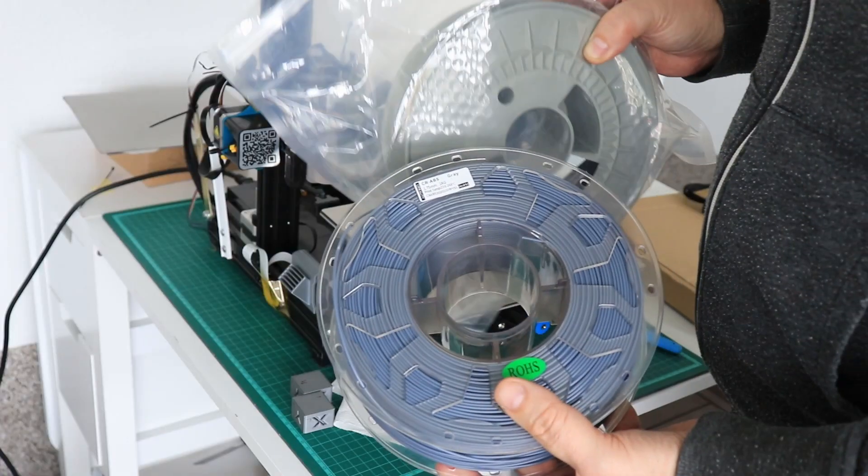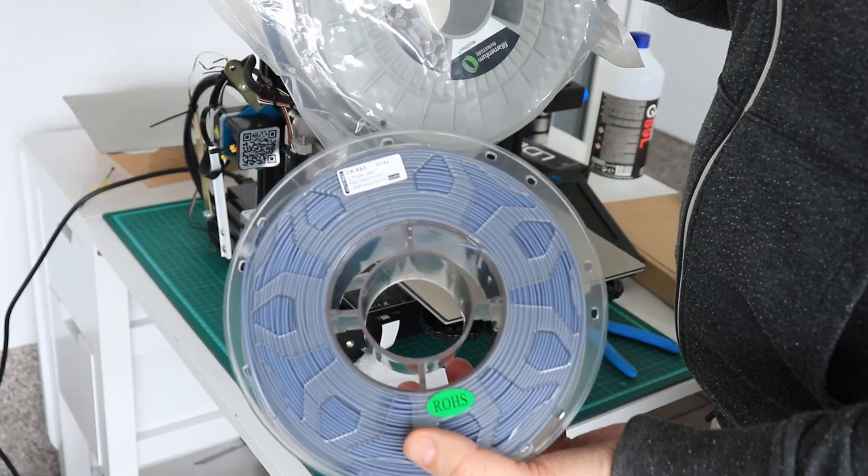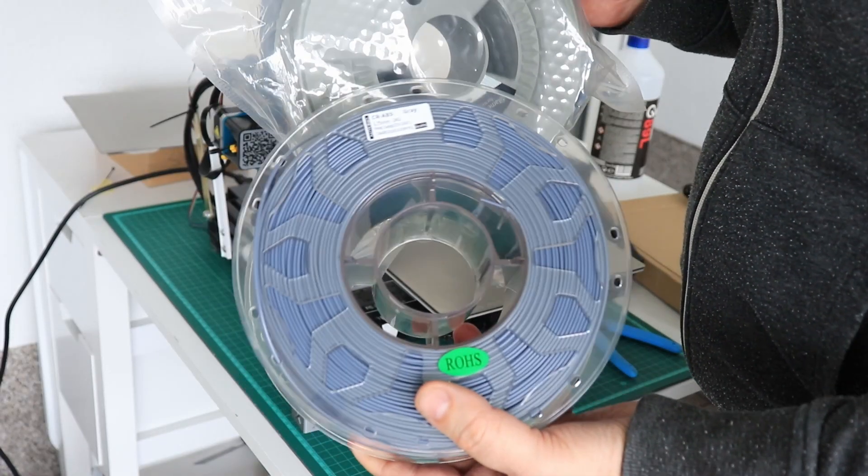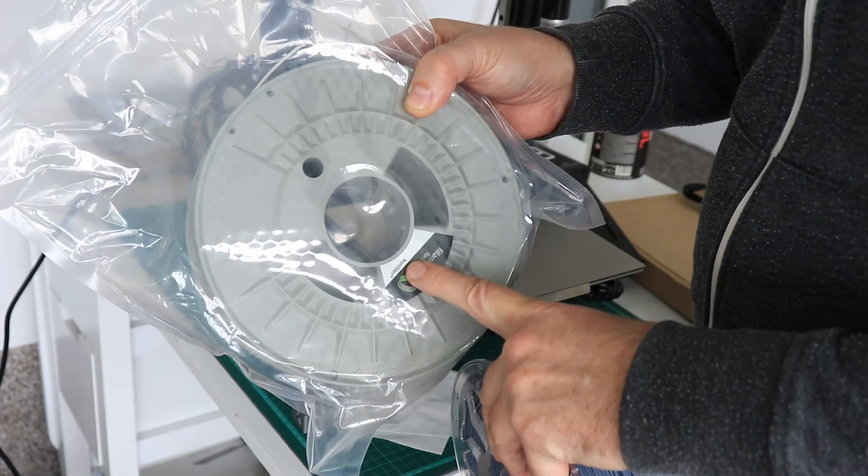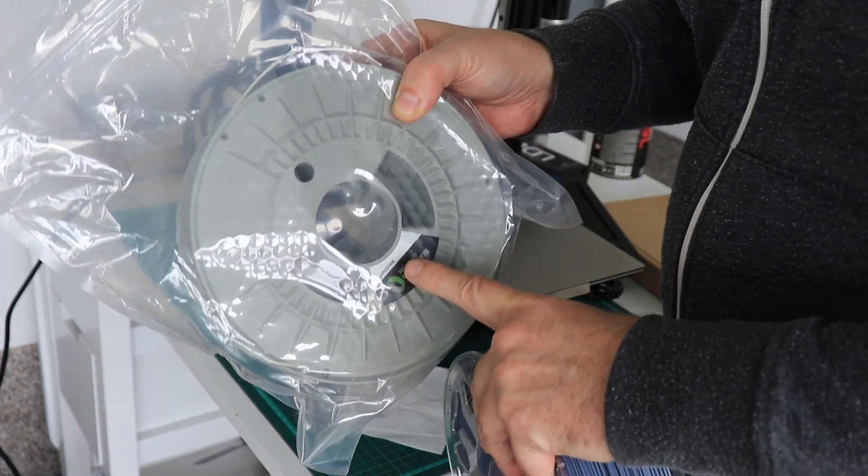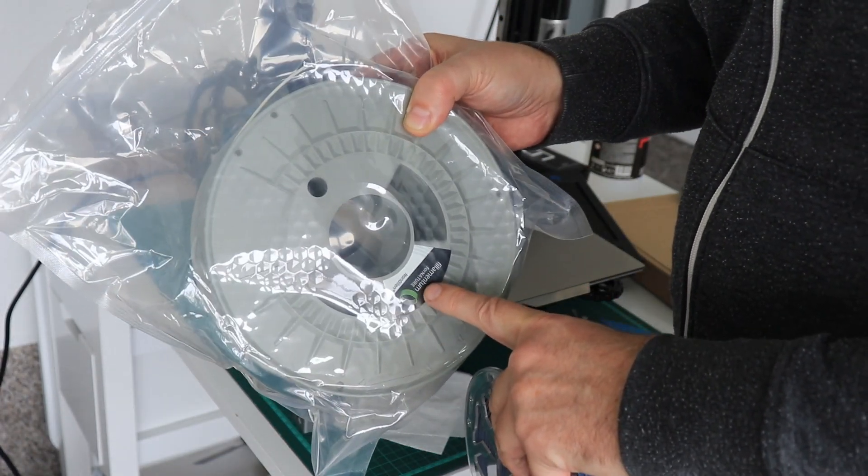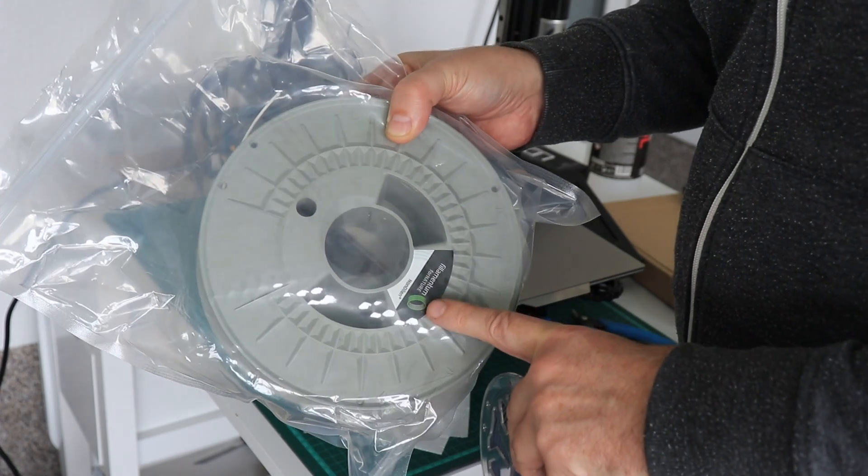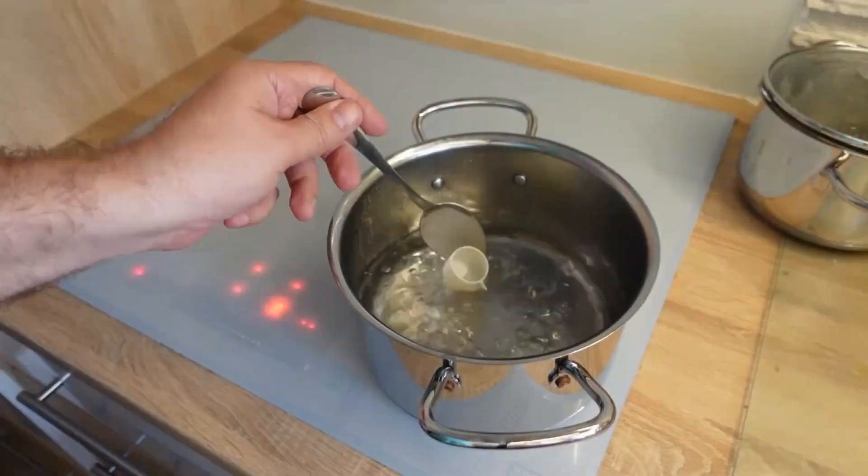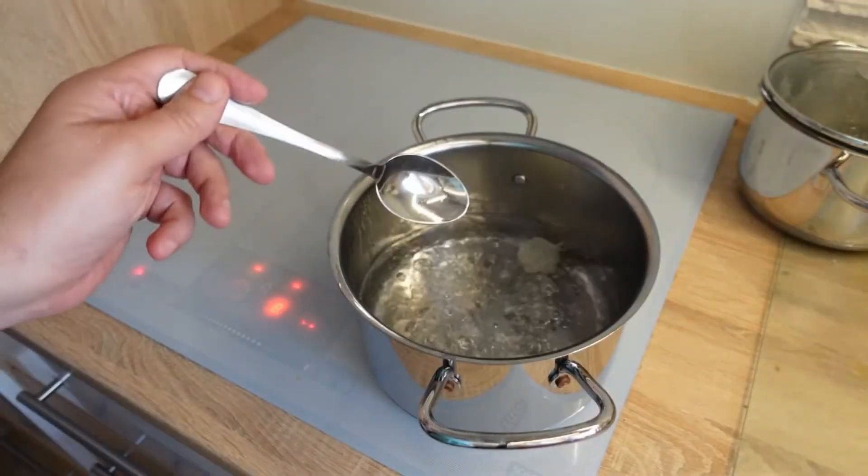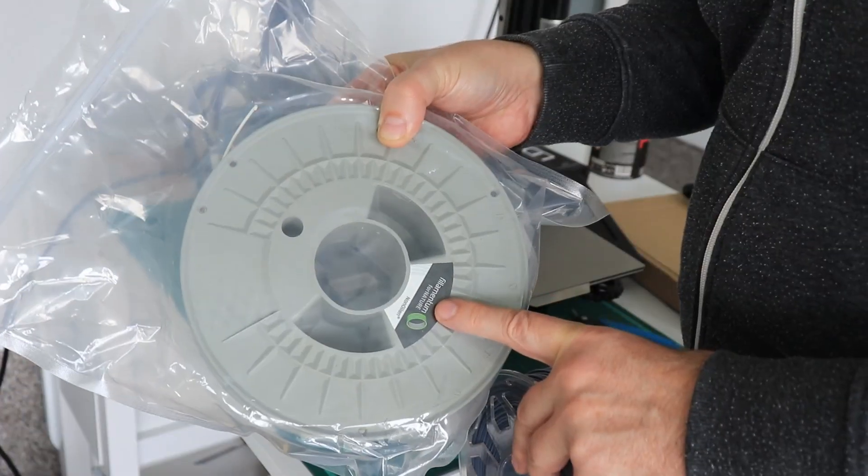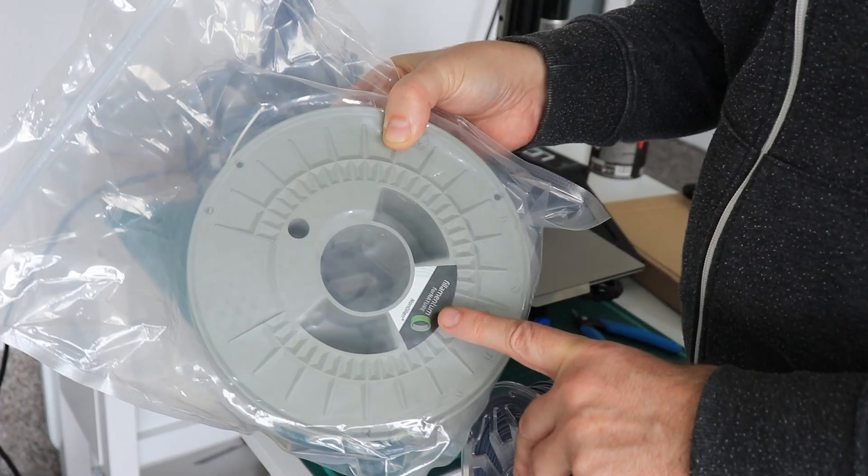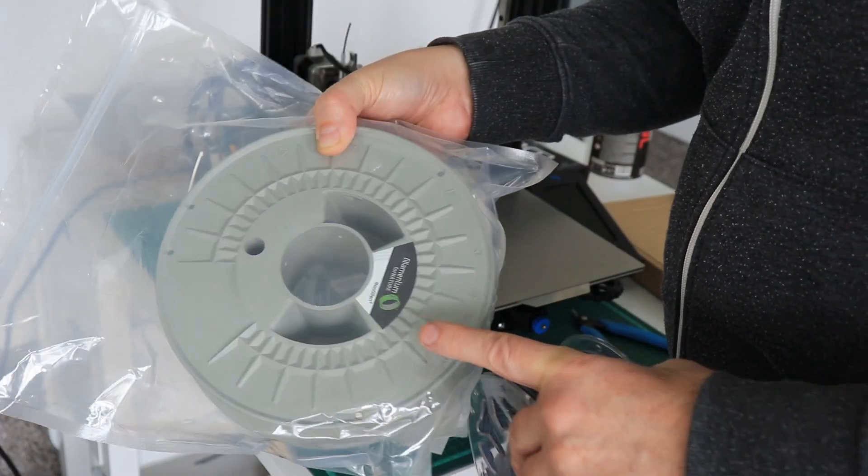But actually I will test with two filaments. One will be Creality's CR ABS, but the second will be the non-oil filament which is great for food-safe applications because it has a certificate, and for cleaning it can survive boiling temperatures. But when I was testing it I had some problems with bed adhesion, so we will see if this LDLAC will help or not.